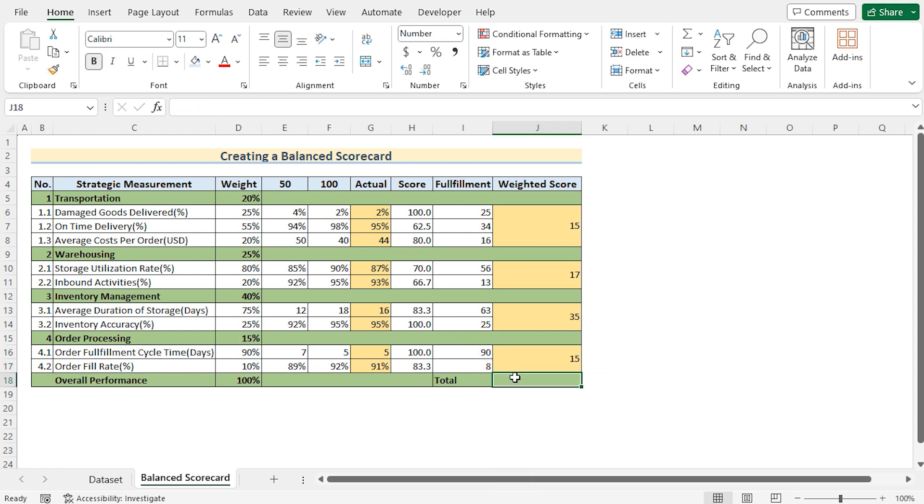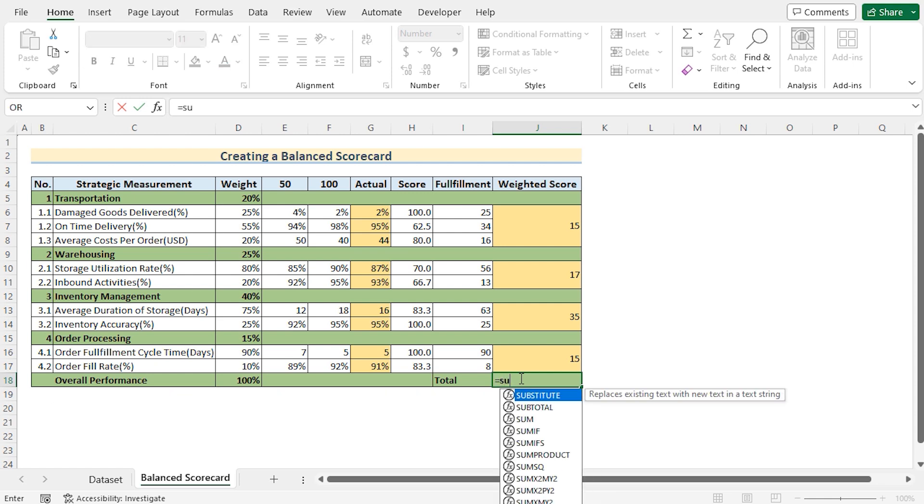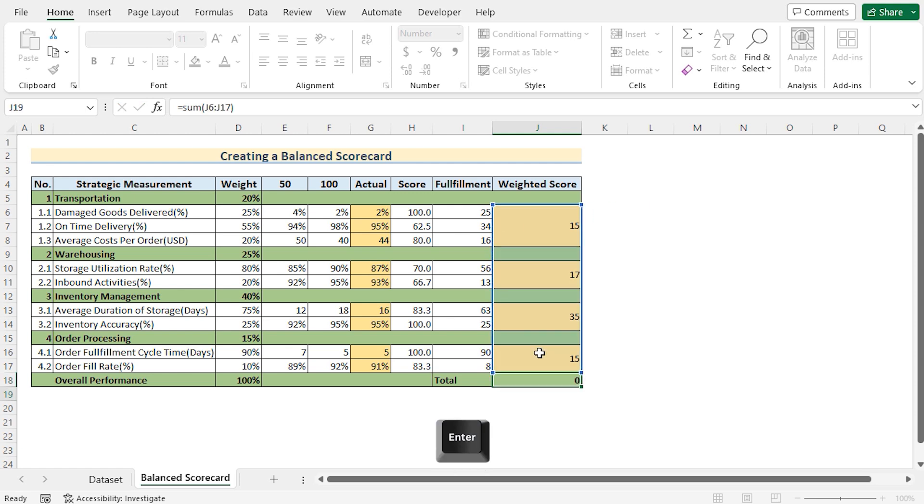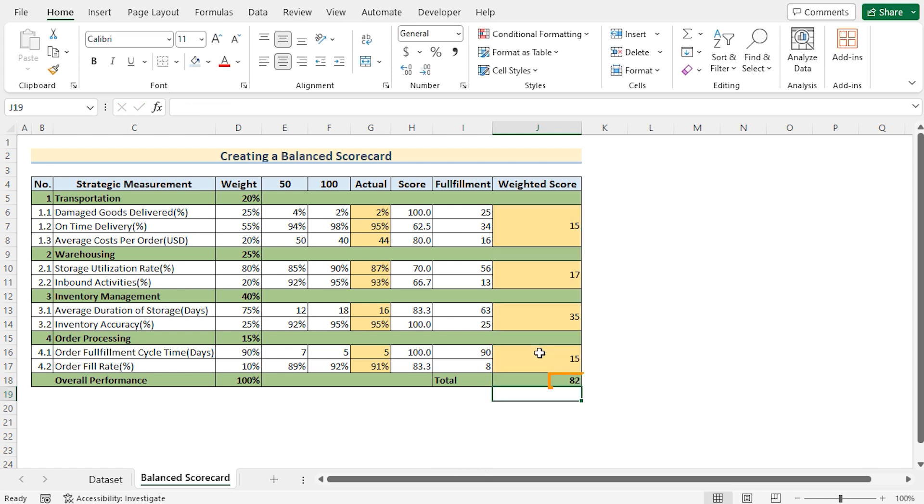After the proper calculation the weighted scores of each and every section will look like this. But now we need to get the total score. So we'll sum up all the values. So we'll go for the sum function and add all the values of the column j. Now press the enter button and you've got the perfect weighted score here in the j18 cell. So that's creating balanced scorecard for you.